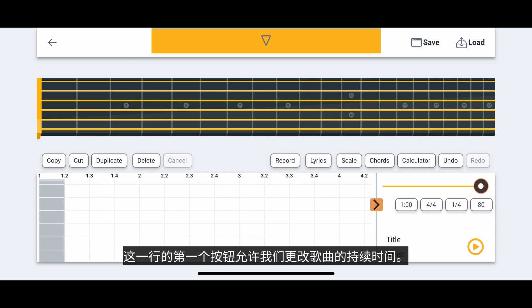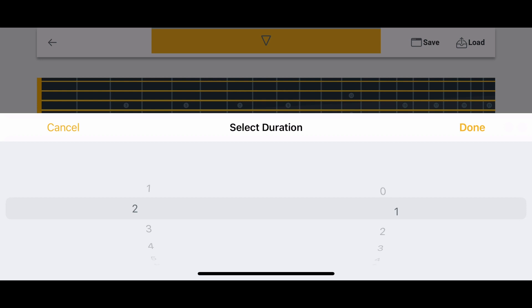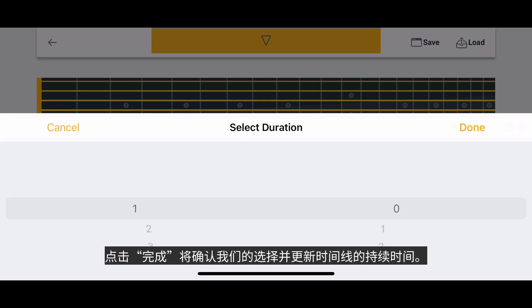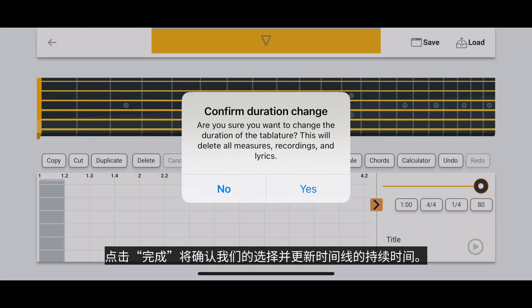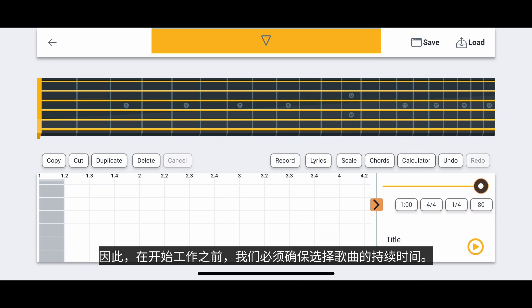The first button in this row allows us to change the duration of our song. We can select how many minutes and seconds the song will be. Tapping Done will confirm our selection and update the duration of the timeline. However, we must be careful because updating the duration will delete everything associated with our song and reset everything to the default settings. So we must make sure to select the duration of the song before we begin our work.